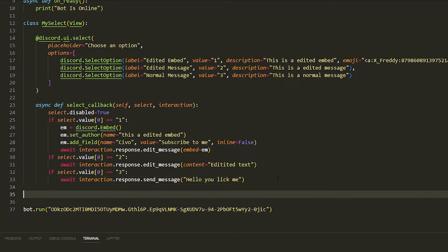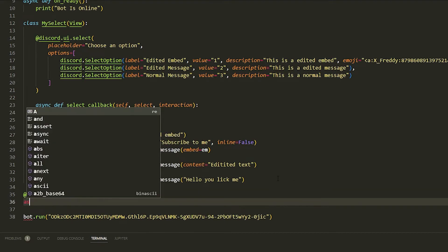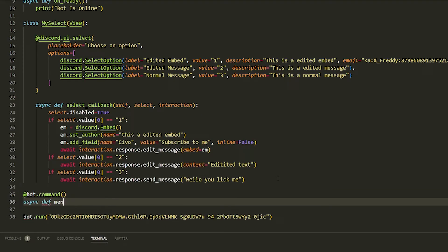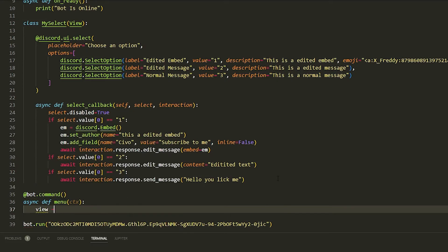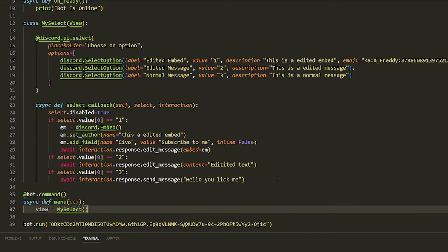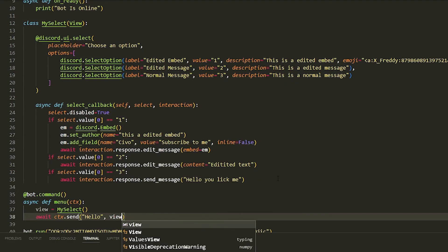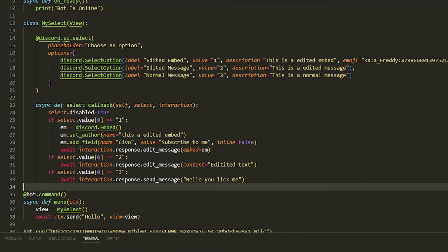Now we've got to call these from a command, which is just four lines. Do '@bot.command()', then 'async def menu(ctx):', then 'view = MySelect()', then 'await ctx.send("Hello", view=view)'.